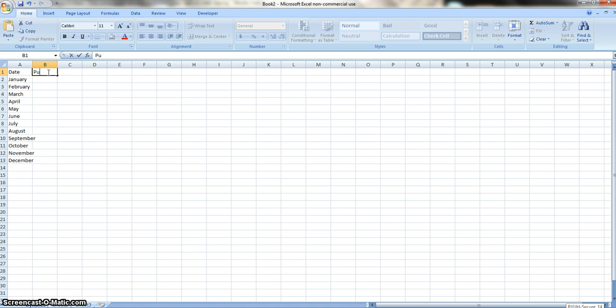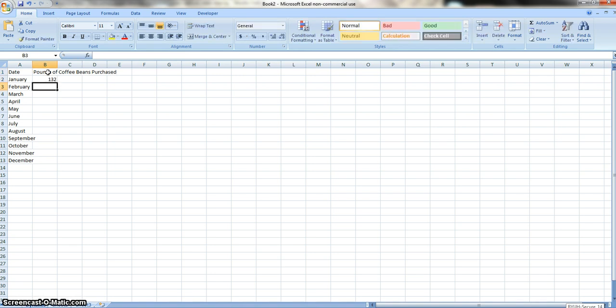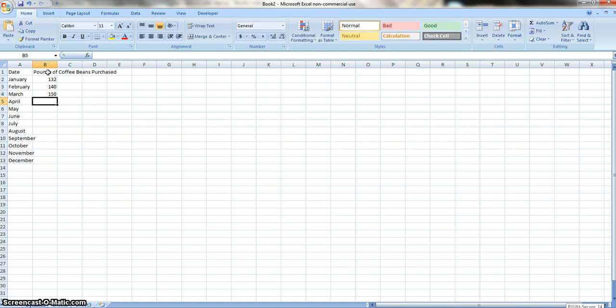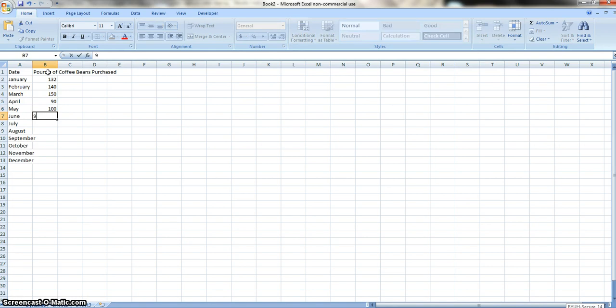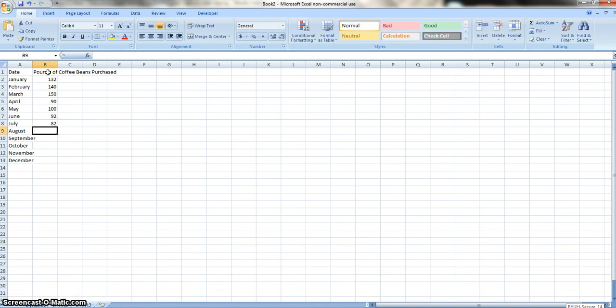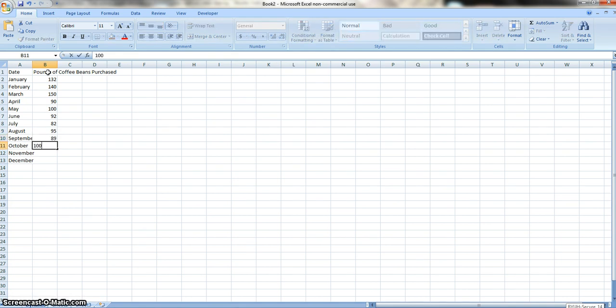The next thing we're going to type is pounds of coffee beans purchased, and we're going to put in our data there, so bear with me. It's going to take a minute, but I want you guys to see how to do it. If you want, you can always fast-forward this part and just pause it, so then you can just see all the numbers right away if you're a faster typer than myself, which is highly likely.